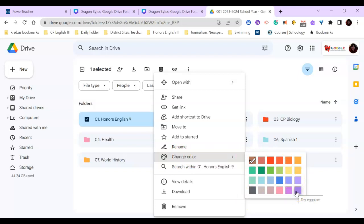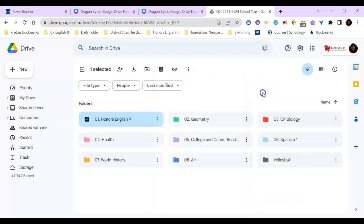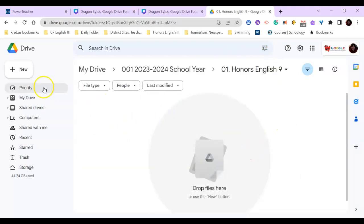And once you've done all this, I would always make sure you open your folder. And if it's something for English class, you will create a document right in there. Always go to your new button.